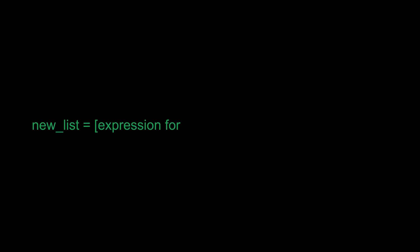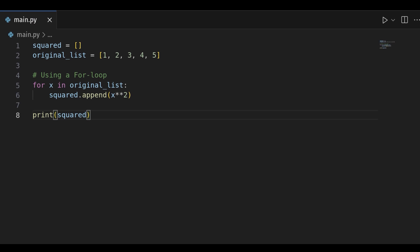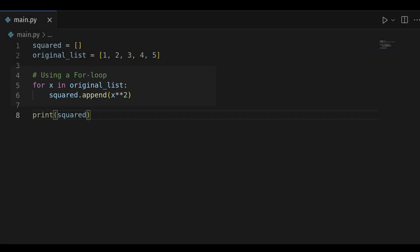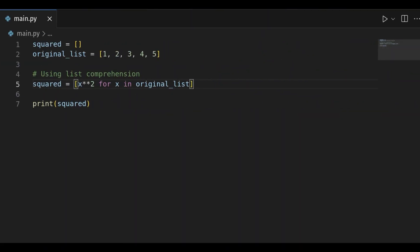List comprehension in Python provides a fast and readable way to create lists. It offers a more compact syntax for generating lists compared to traditional for loops. For example, let's say you have a list of numbers and want to create a new list containing the squares of each number. The equivalent list comprehension for the same task is much more concise.